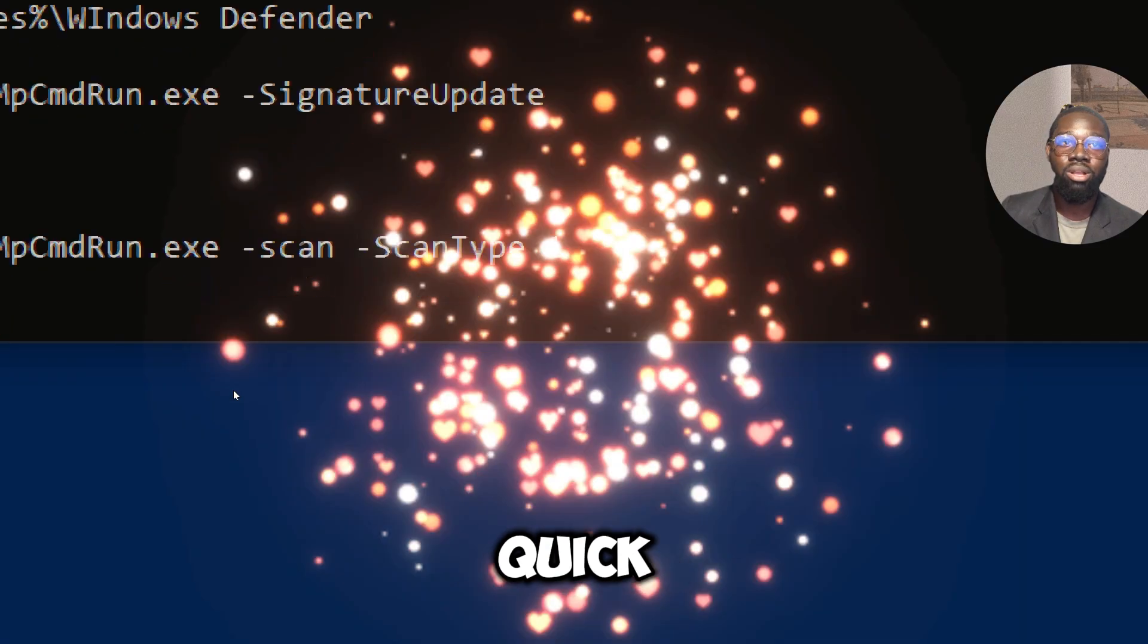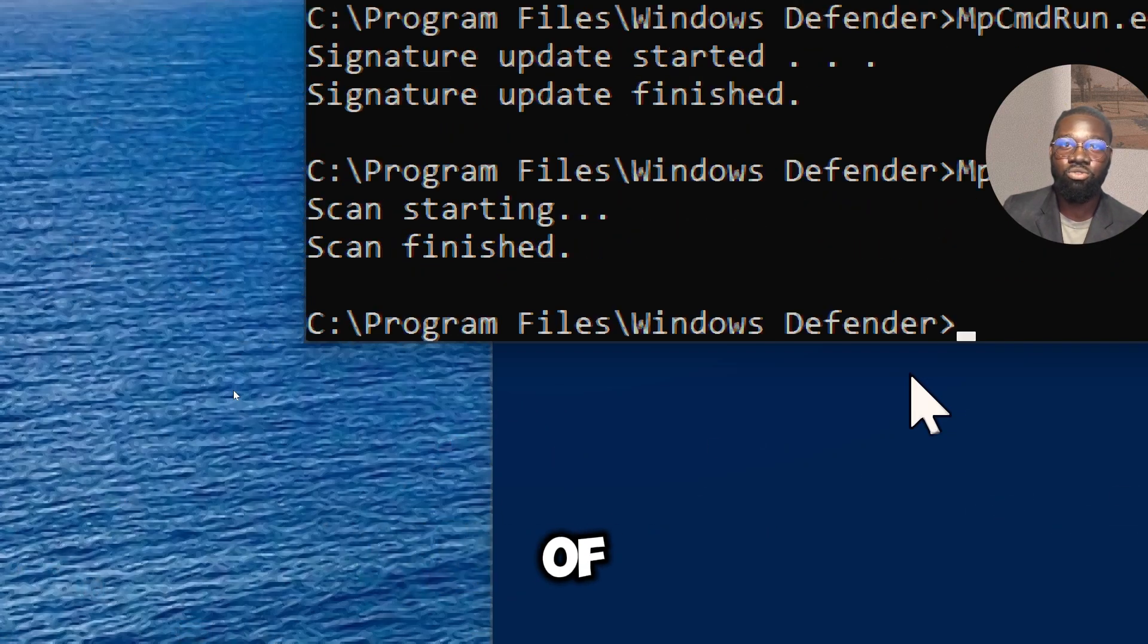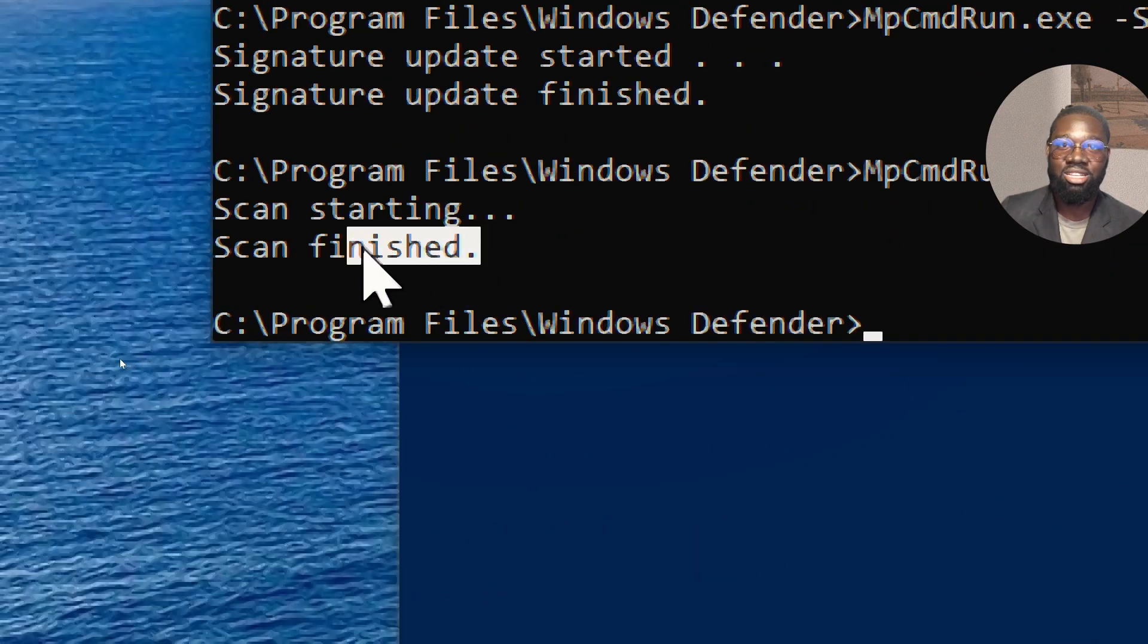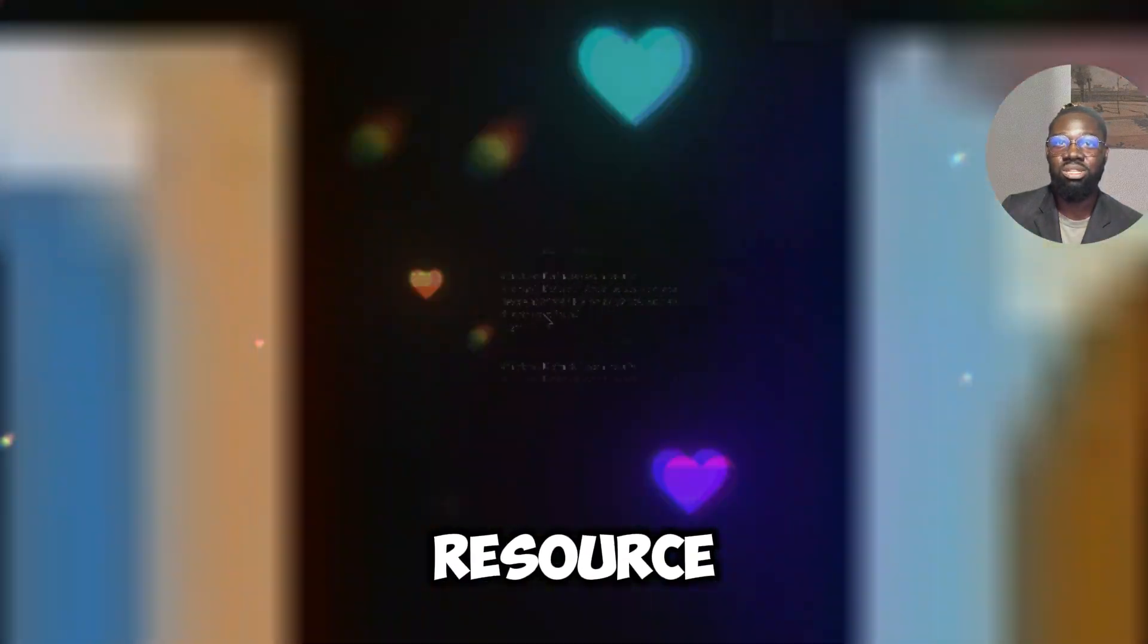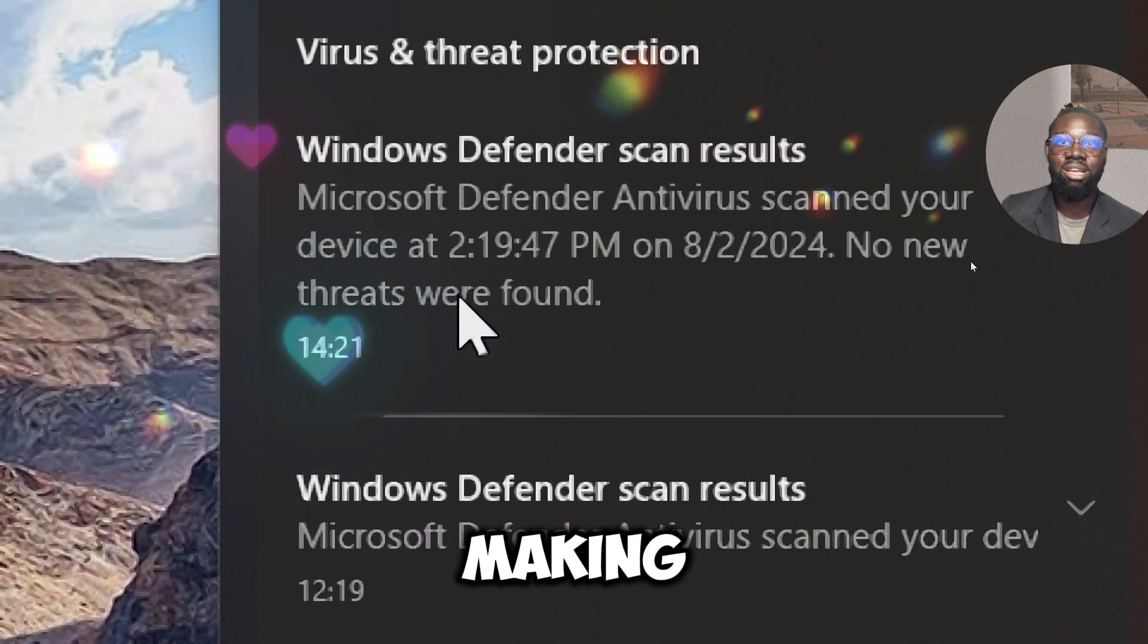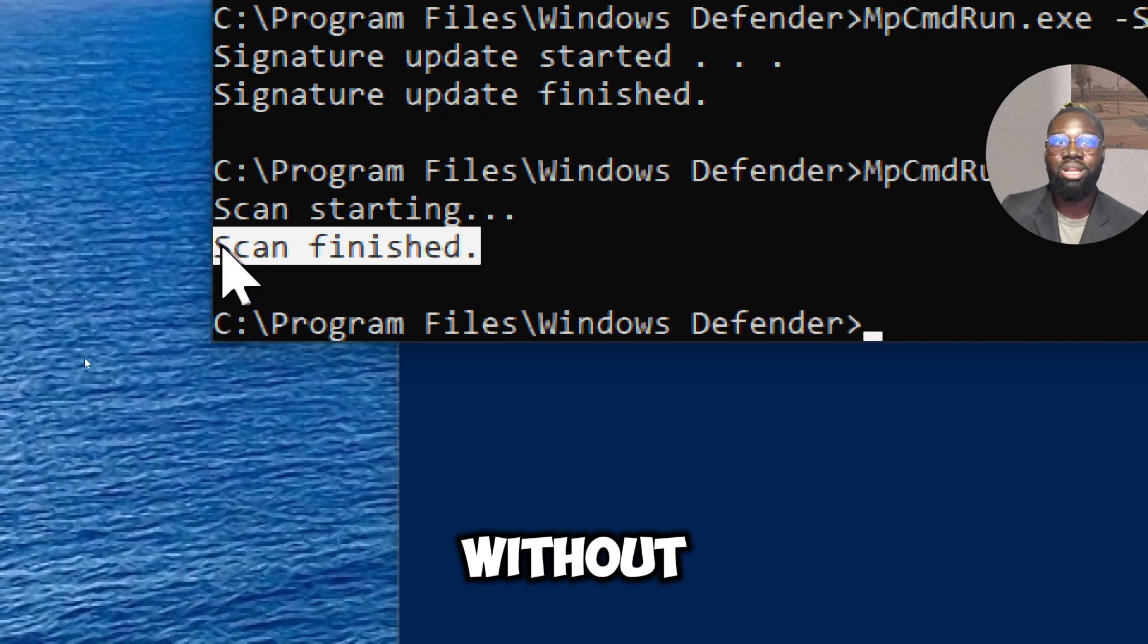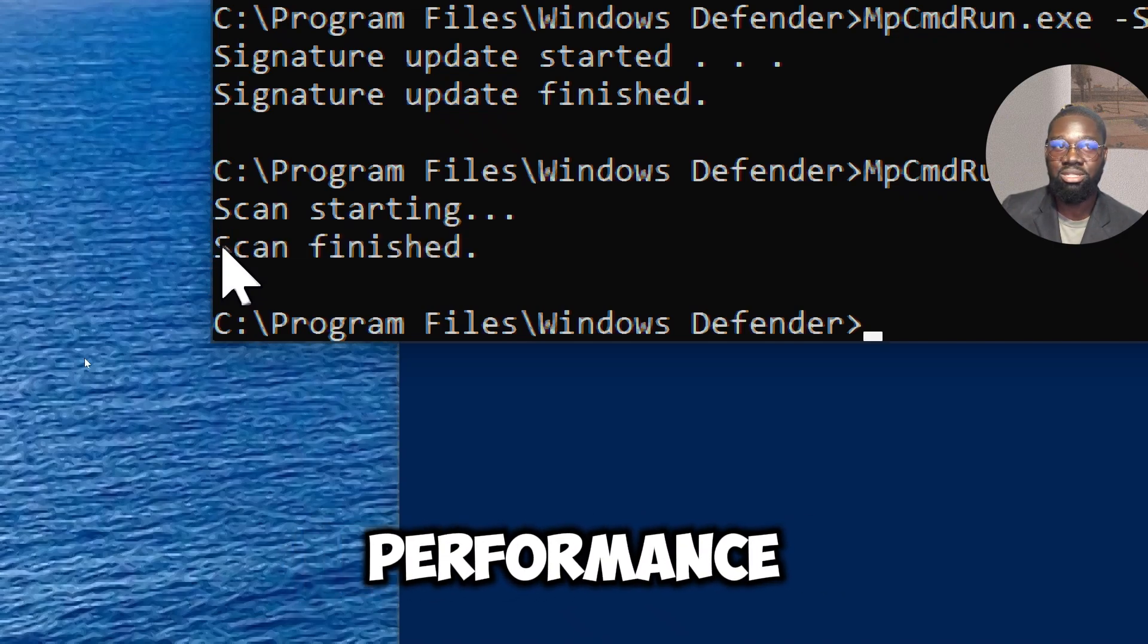A quick scan checks the most vulnerable and commonly infected areas of your system, providing fast detection of malware. Quick scans are less resource-intensive and faster than full scans, making them suitable for regular checks without significantly impacting system performance.